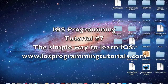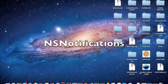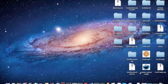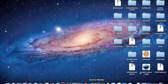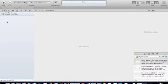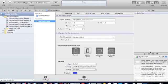Hey guys, welcome to another iOS programming tutorial. Today I'm going to teach you NS Notifications and how to send information between different view controllers, using a tab bar controller.